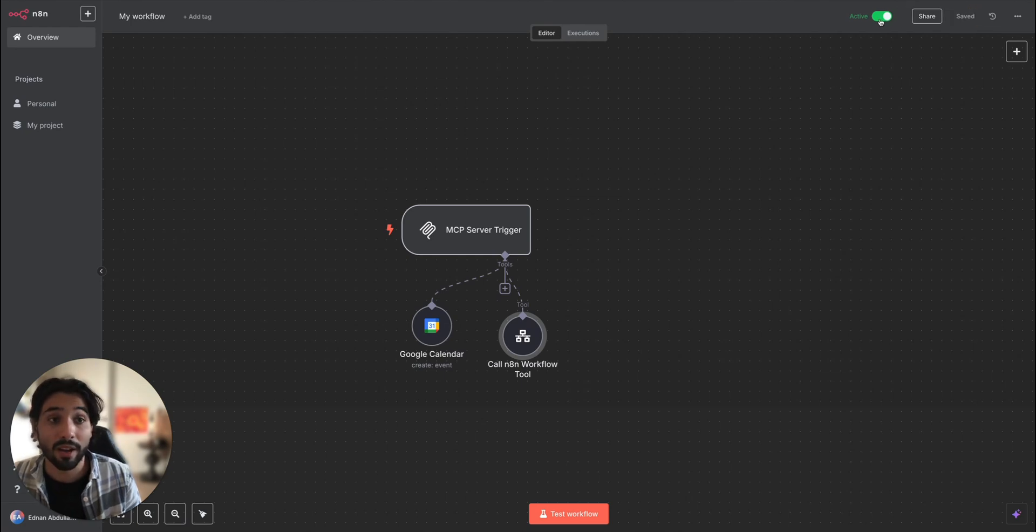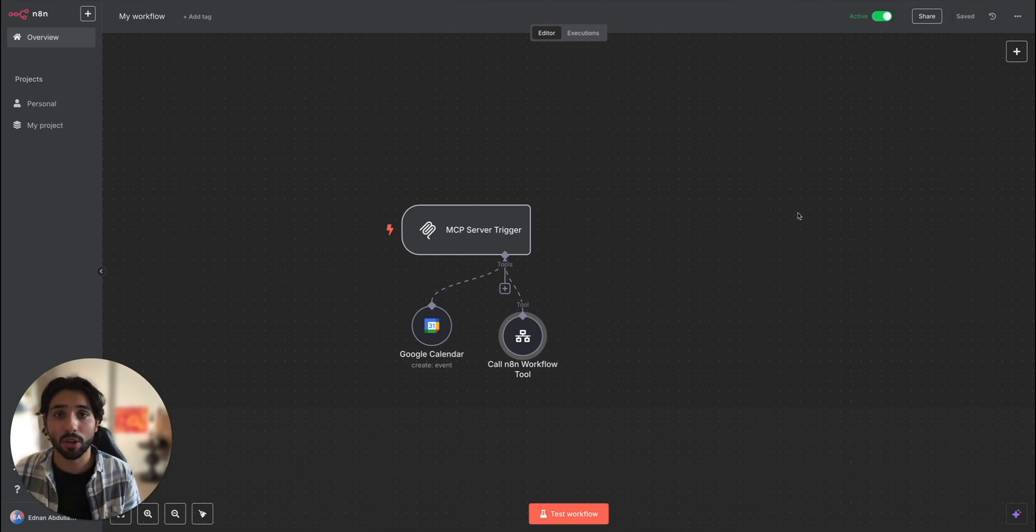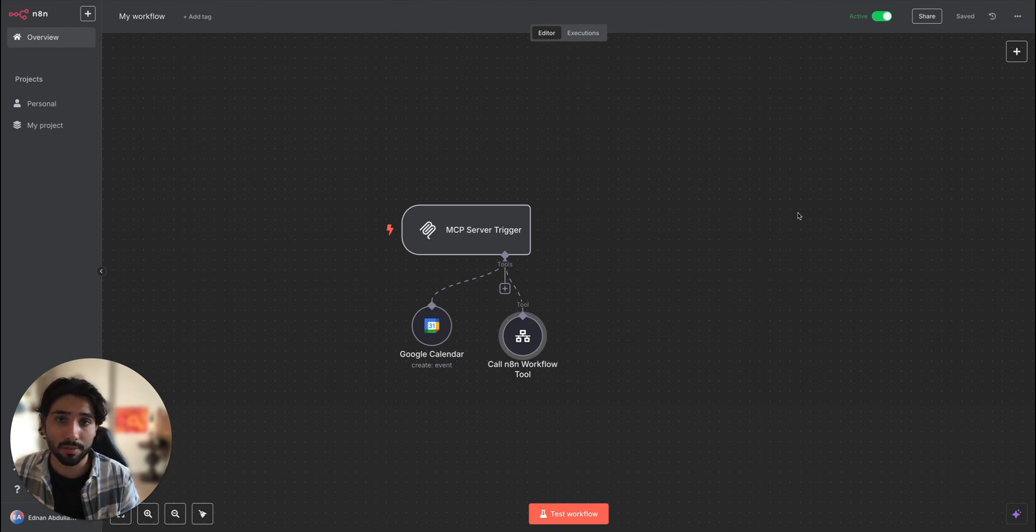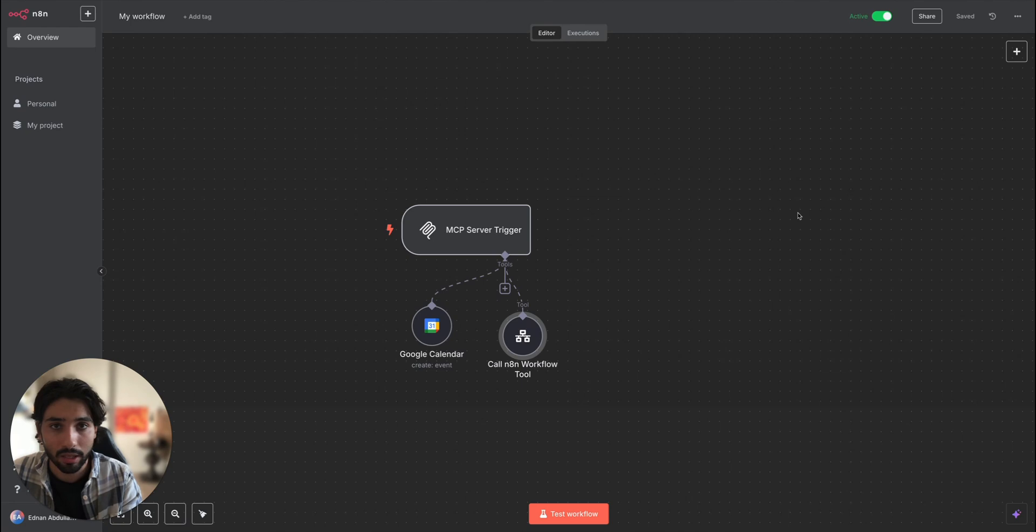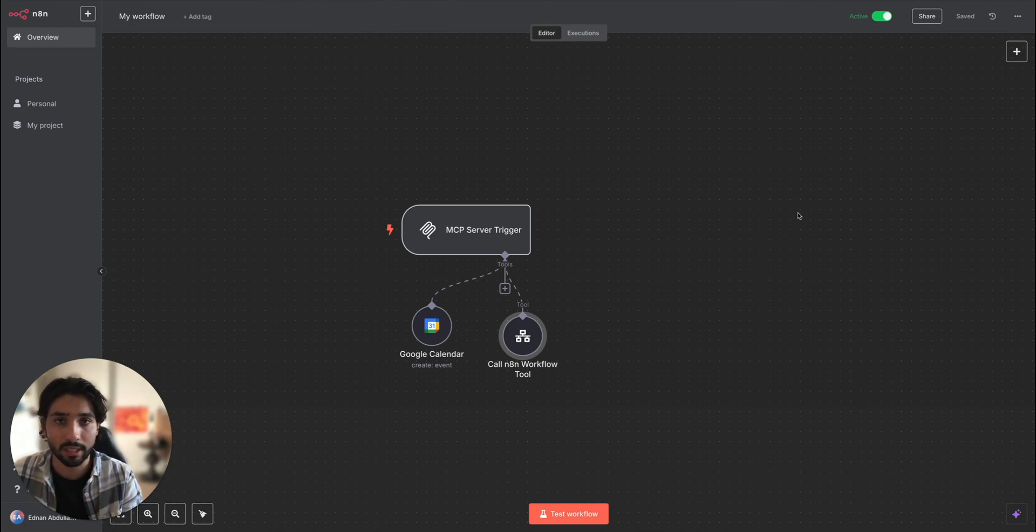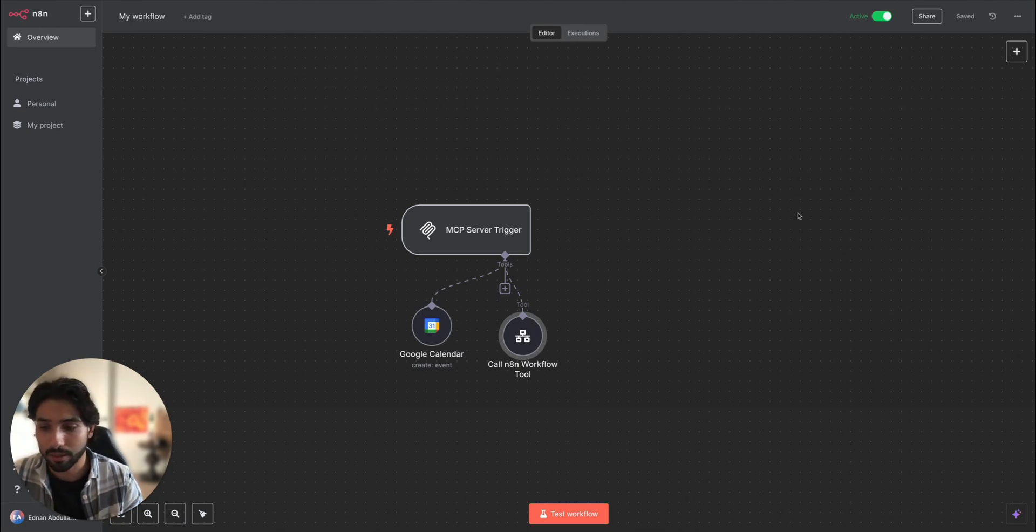You have to make sure that it's active and now we can go inside Claude. But before we go inside Claude, you guys make sure that you Google download Claude desktop and you download it as a desktop version, because that's the only way you can set it up at this point.